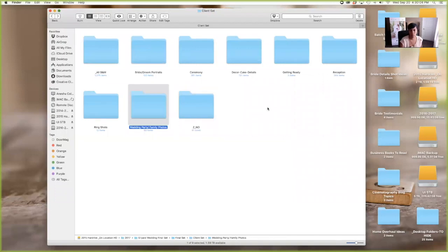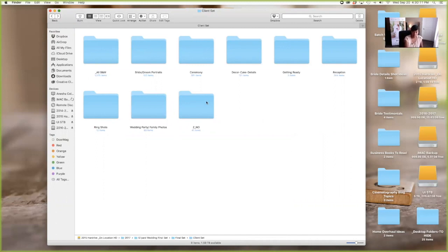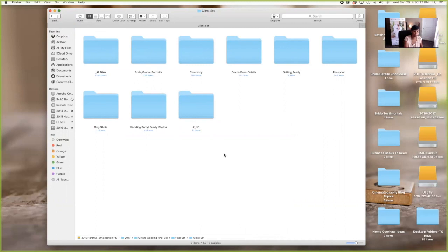So everything goes, once again, in alphabetical order, easy to find. The only folder that, that keeps the Z is the note because I want that at the end and, and using the letter Z just puts it at the end.